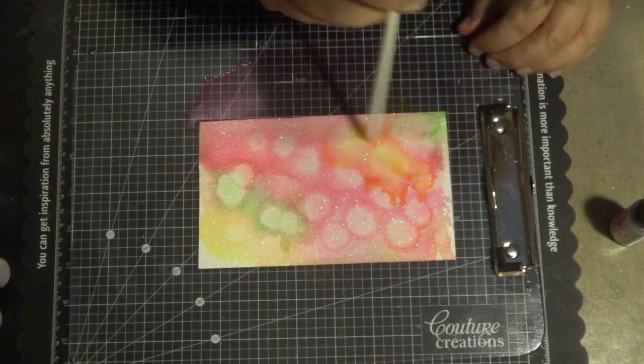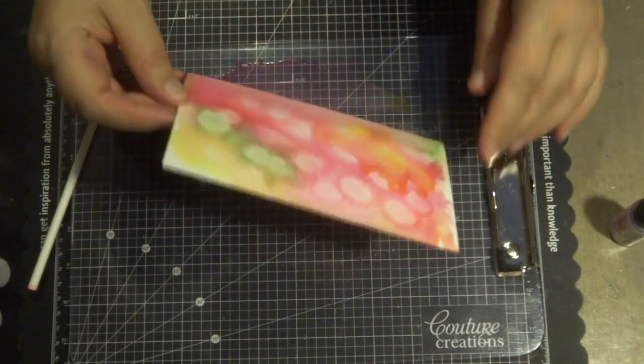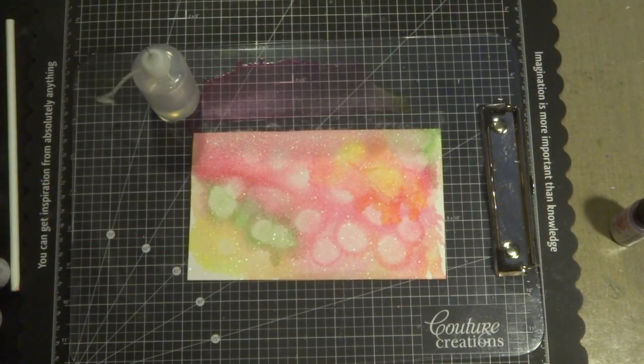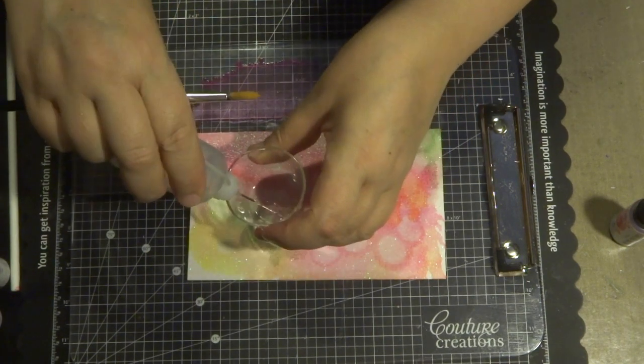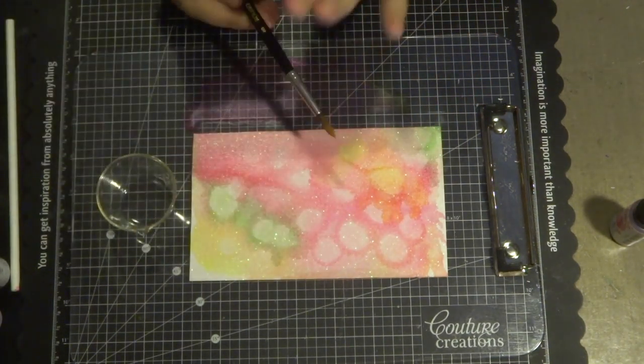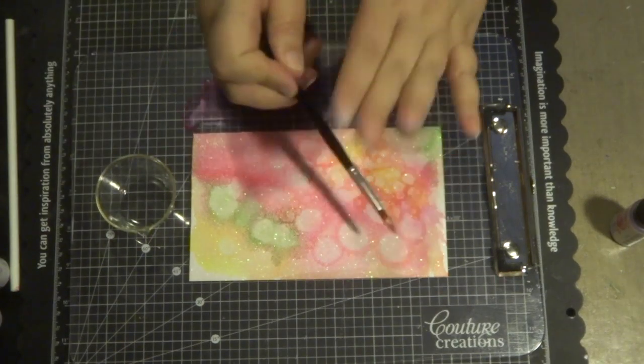I've just sped this video up so you can see that I've just created a few little color droplets. Also, if you place a little bit of the alcohol blending solution in a little glass jar.